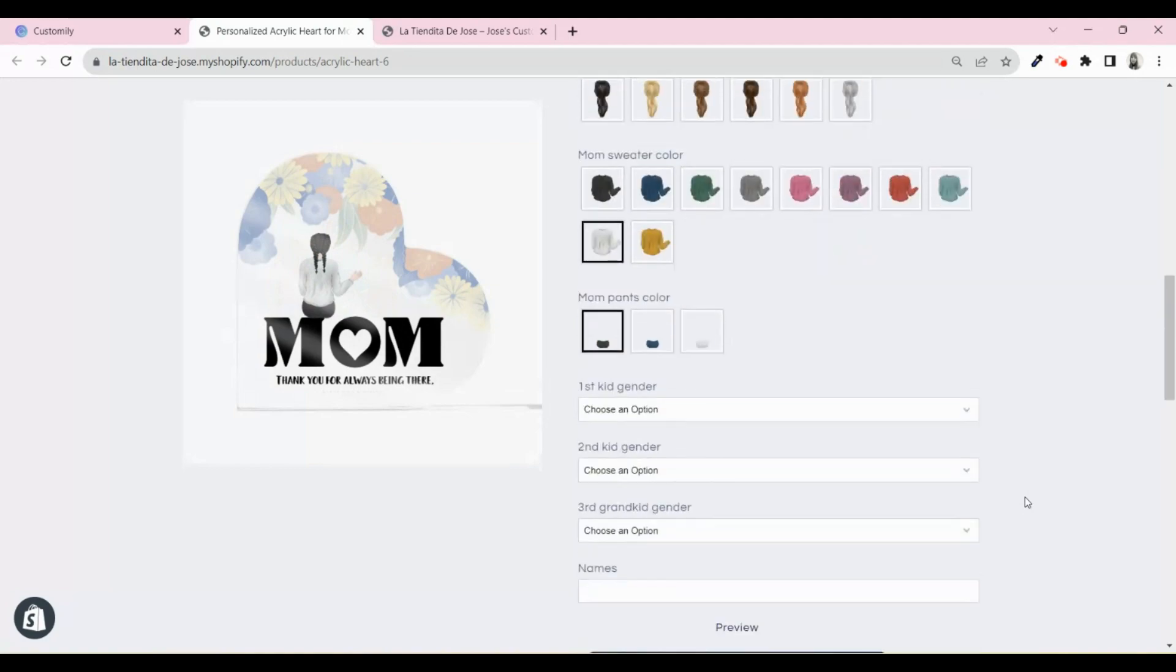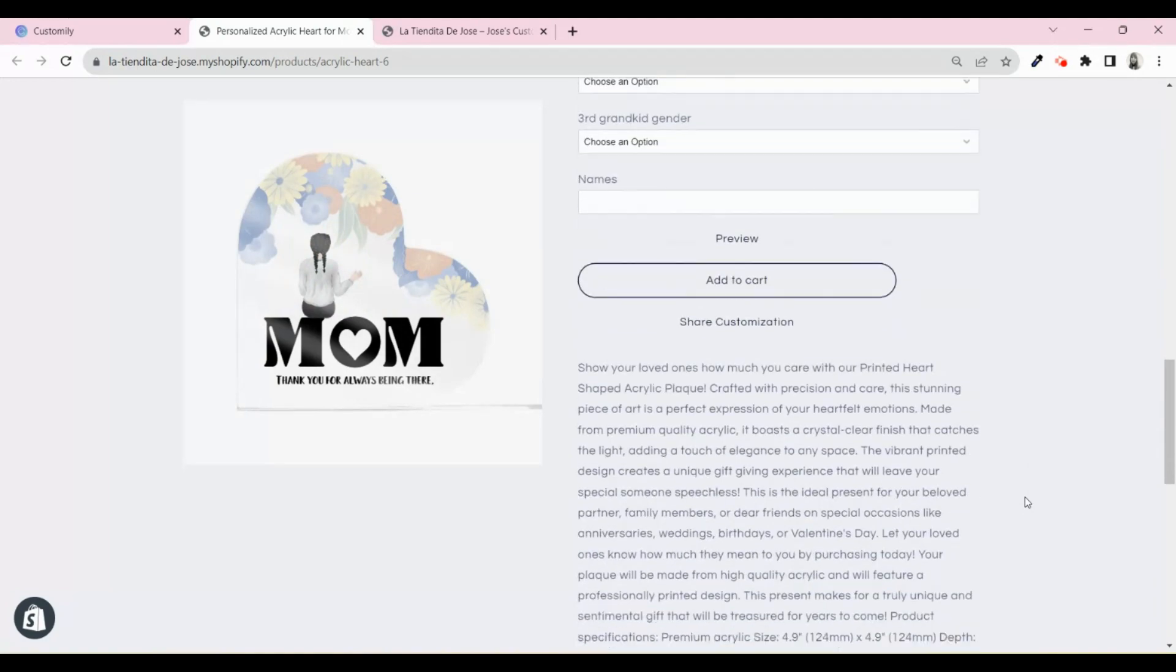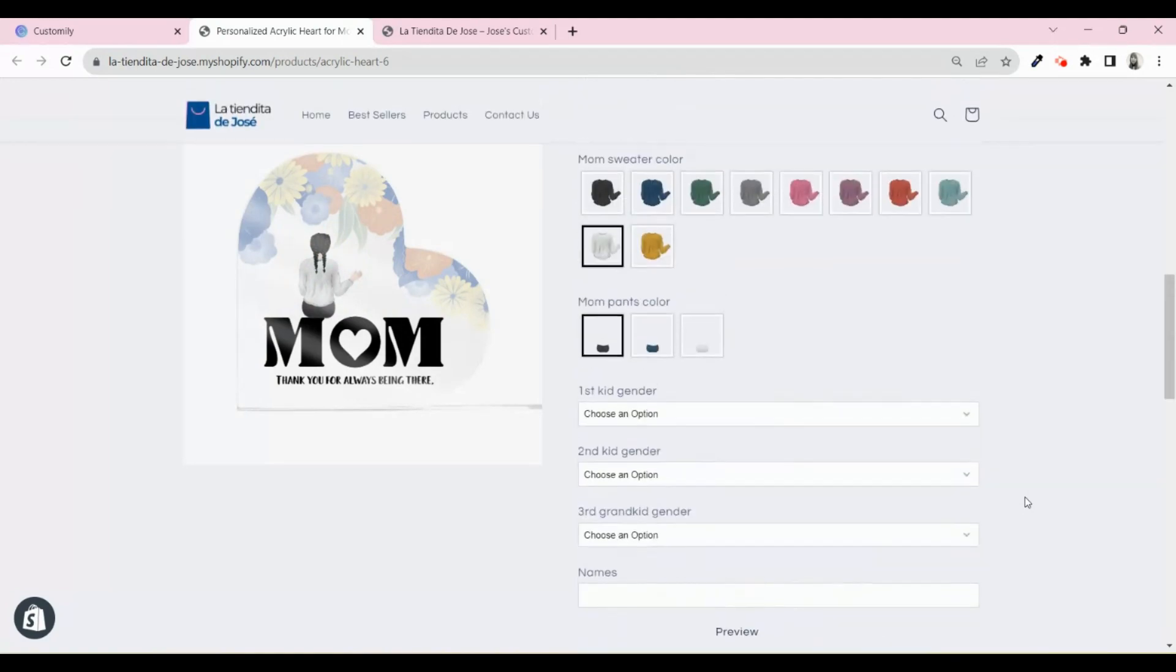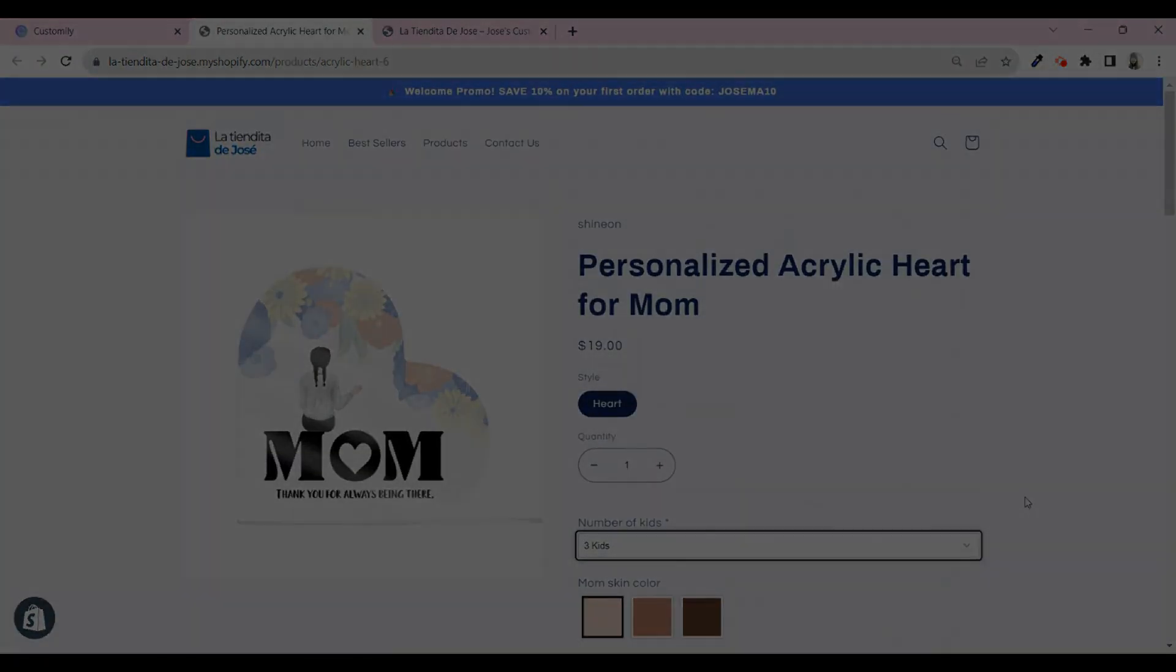So, what are you waiting for? Start selling personalized acrylics today. Happy customizing!